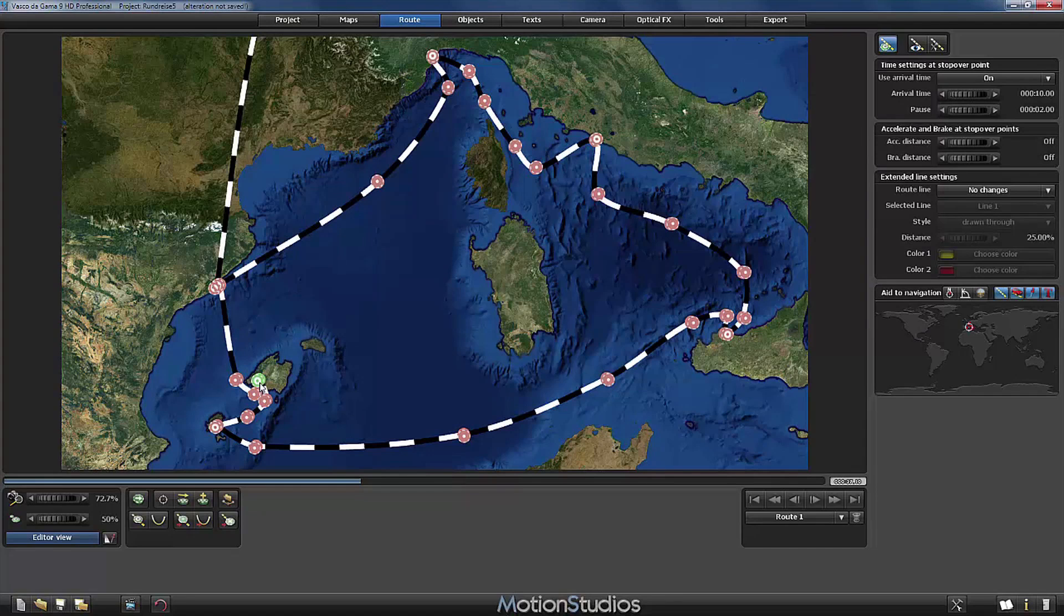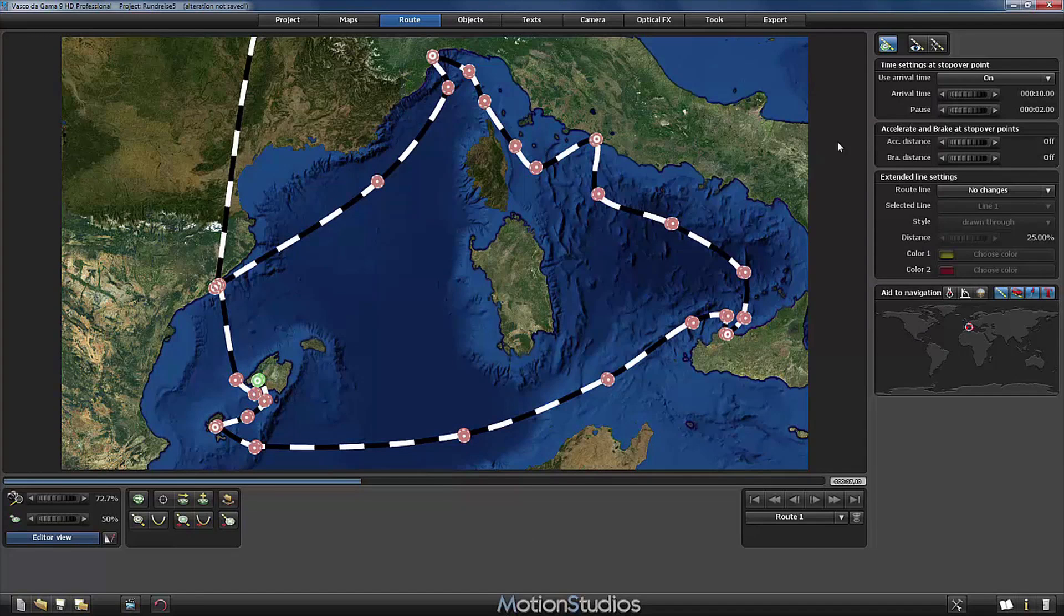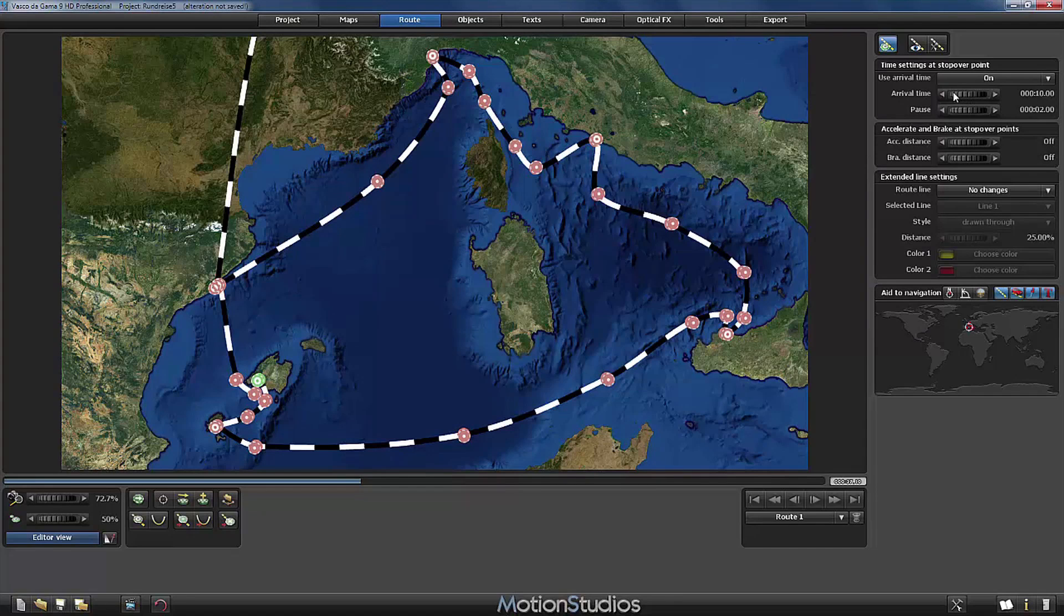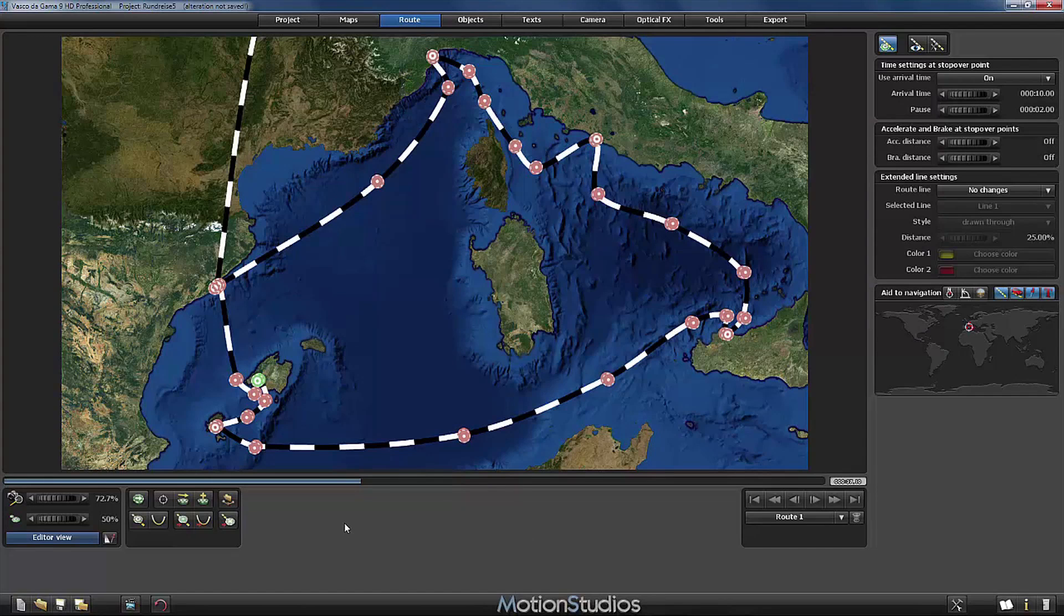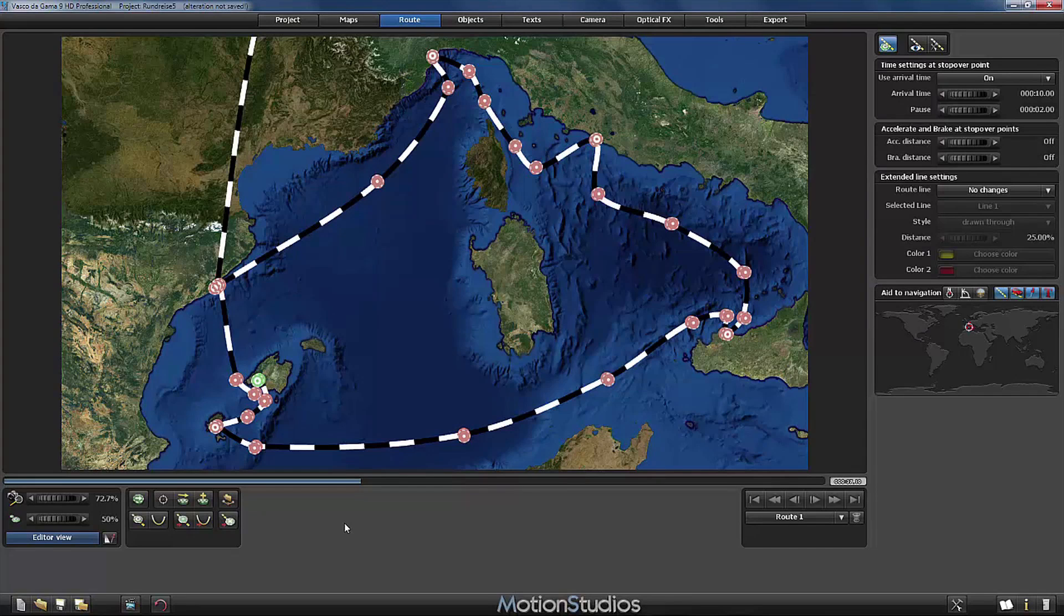For example if you would like to speak some additional information during this part of the route then you can adjust here very easily the time that you will need to give all those informations. And now at every harbor of course we would like to insert our own video material and therefore I will use a placeholder just as we did it at Barcelona but this time I will use a slightly different method.